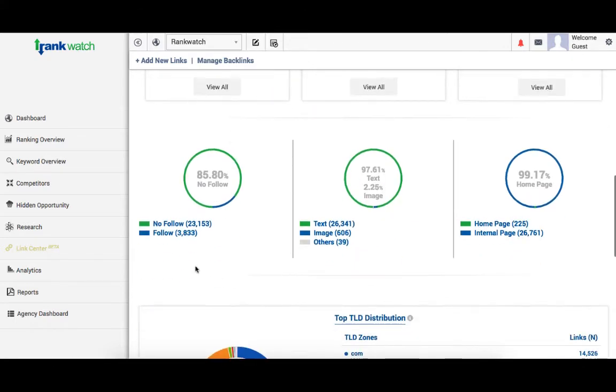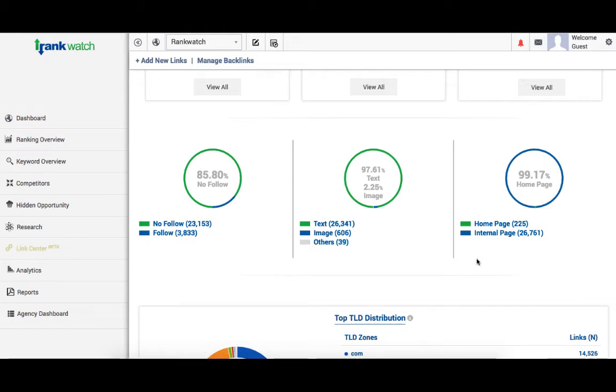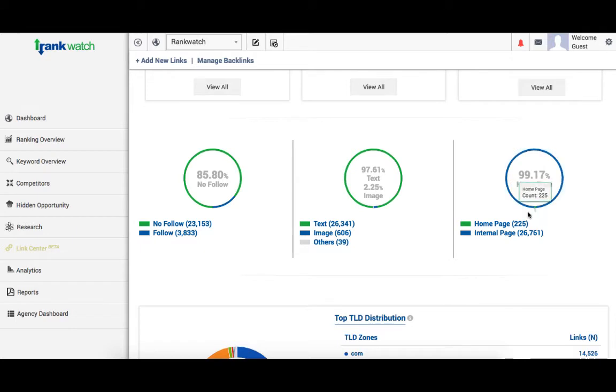We have further categorized the links into nofollow, follow, text, images and direct URLs. You can check the percentage of links that are directing to your homepage or the non-homepage links with a simple graphical representation.